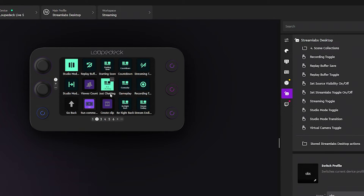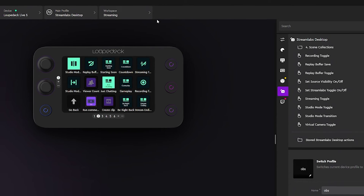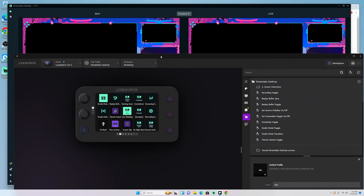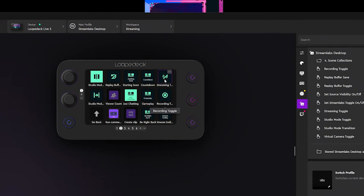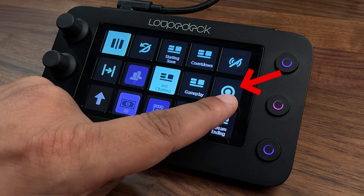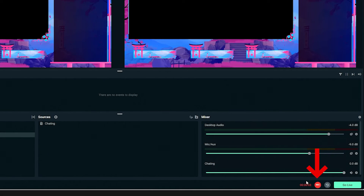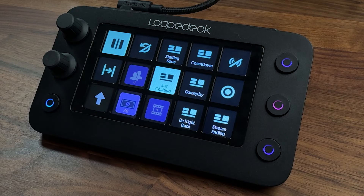This also integrates with other tools like OBS and Twitch. You can toggle on recording or streaming — I have my Record button on the Loupedeck, hit it and Streamlabs starts recording. You can see how easy it is to manage your stream: you literally push a button and make those adjustments.